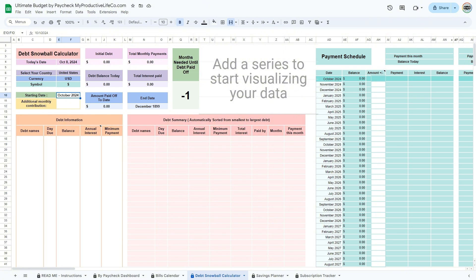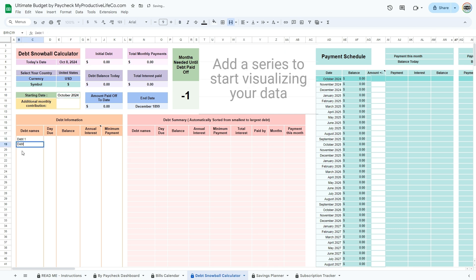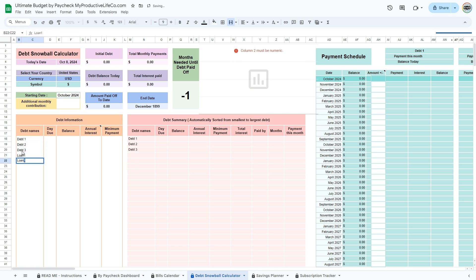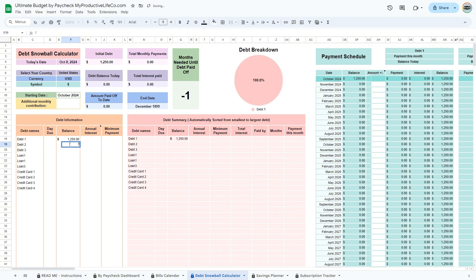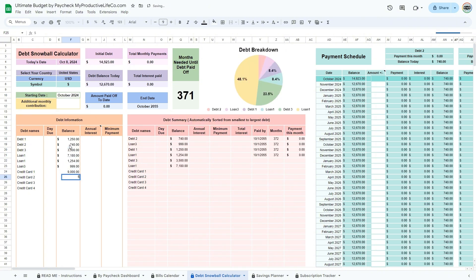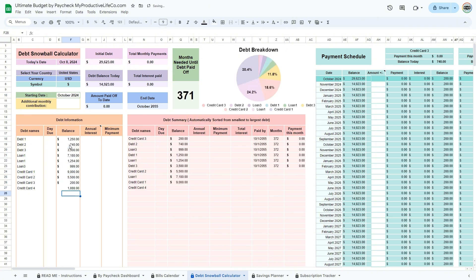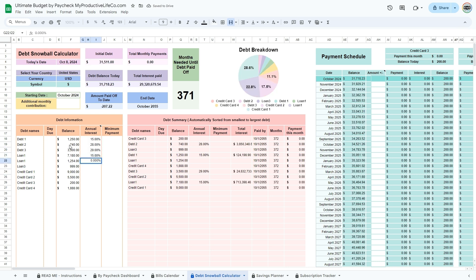Enter all the required information in the debt information table. You will need to enter a name for all of your debts, the balance, annual interest, and minimum payment. The day due will only serve as a reminder and is not relevant to the calculations. If your interest is zero percent, enter it as 0.00001, that is four zeros before the one.